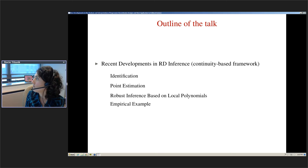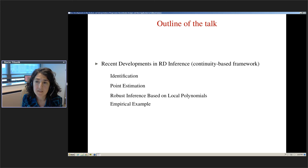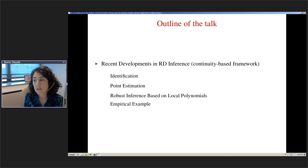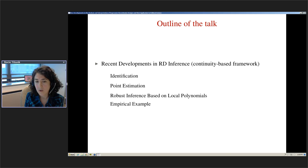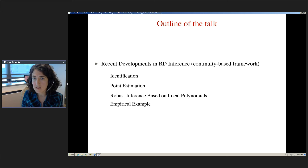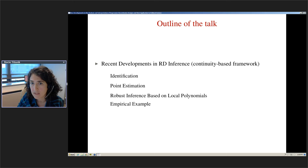In the remaining 30 minutes I want to cover: first, the identification assumptions we need; then how we estimate RD treatment effects and make inferences, including some recent developments on conducting inference that is robust in a particular sense I'll explain. I'll then show an example. Throughout the talk I'll be using a continuity-based framework for RD design — not the local experiment interpretation around a cutoff, which I've worked on in other projects.